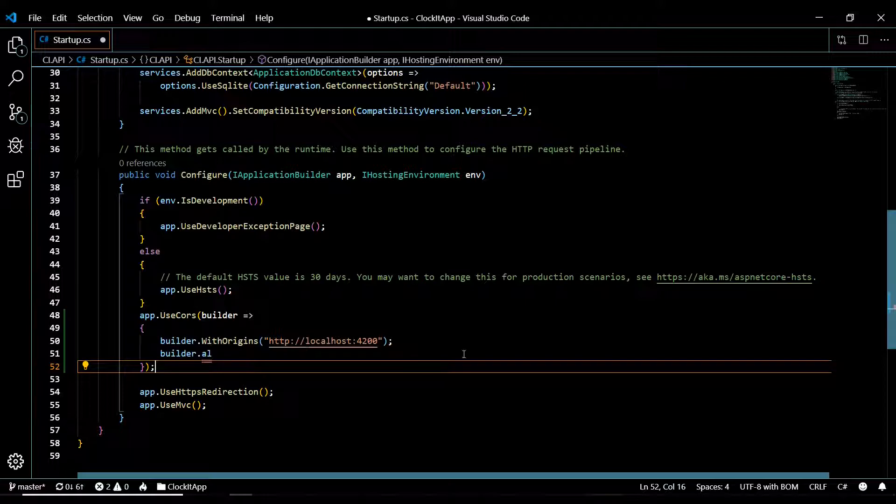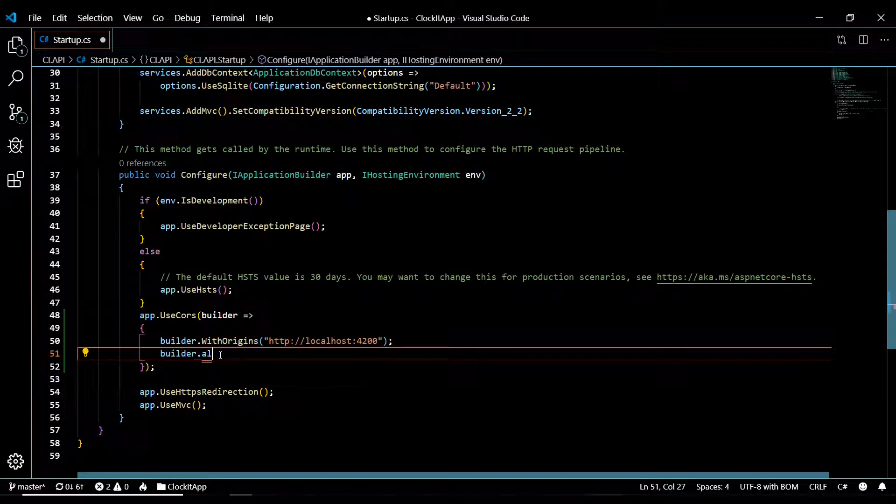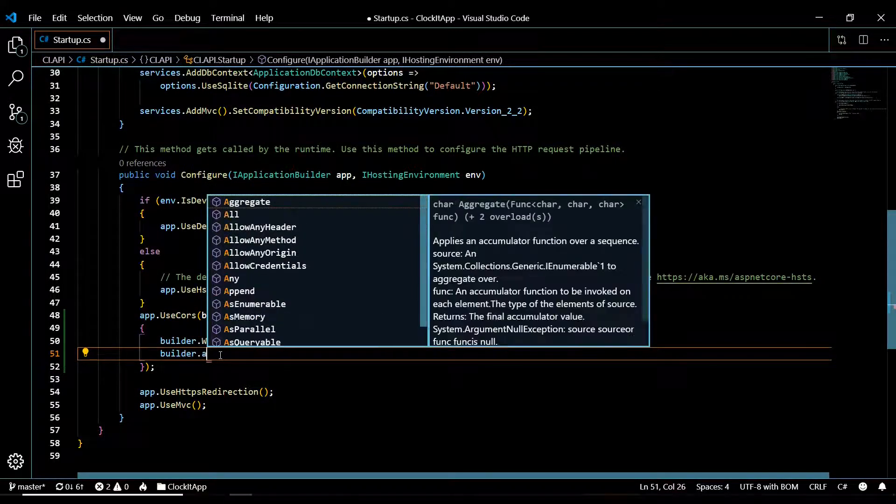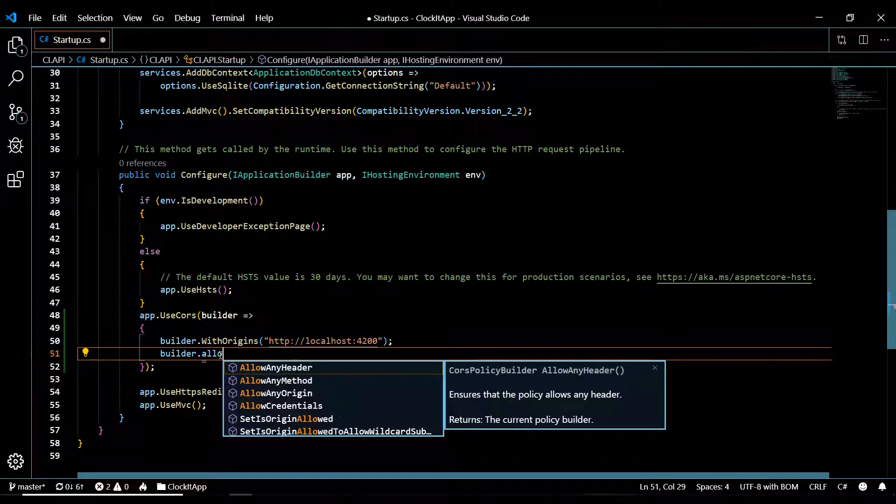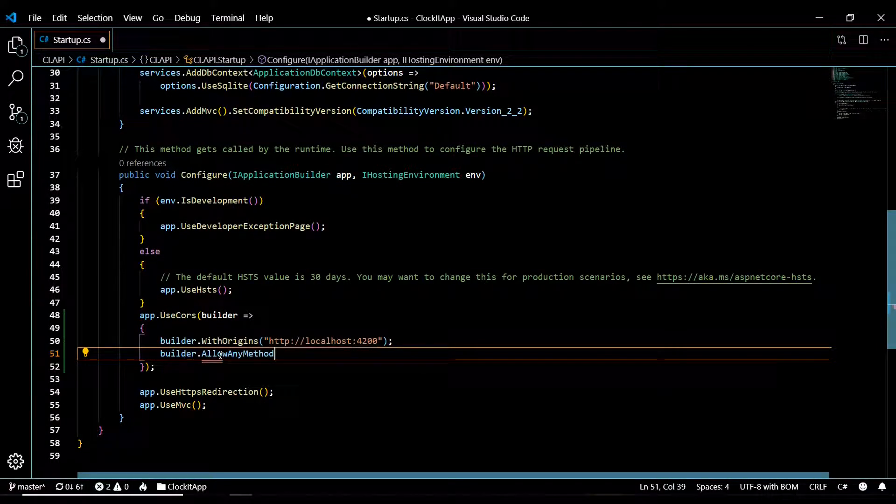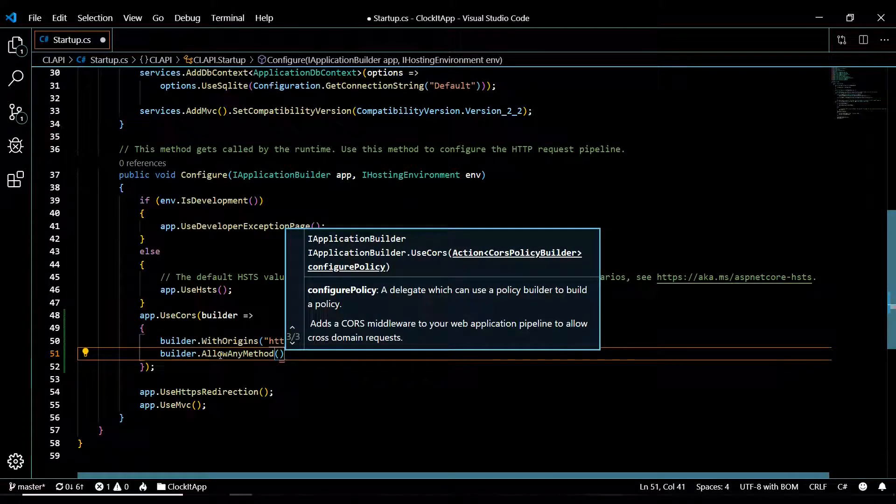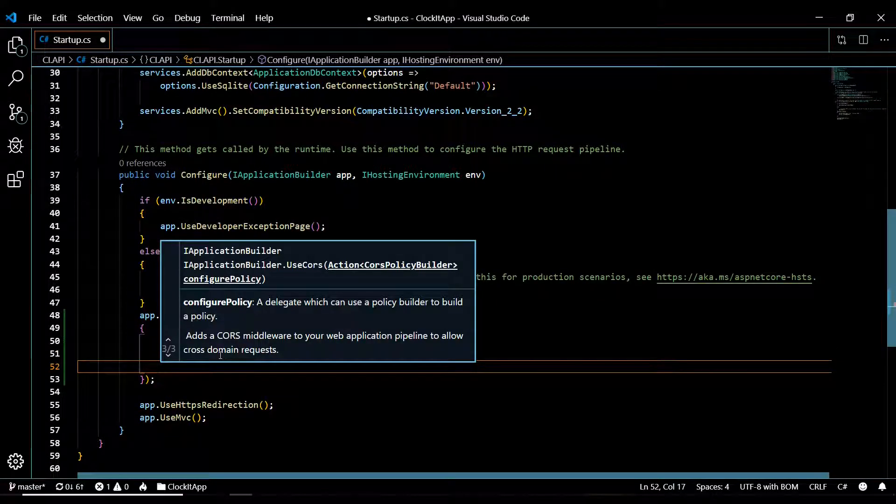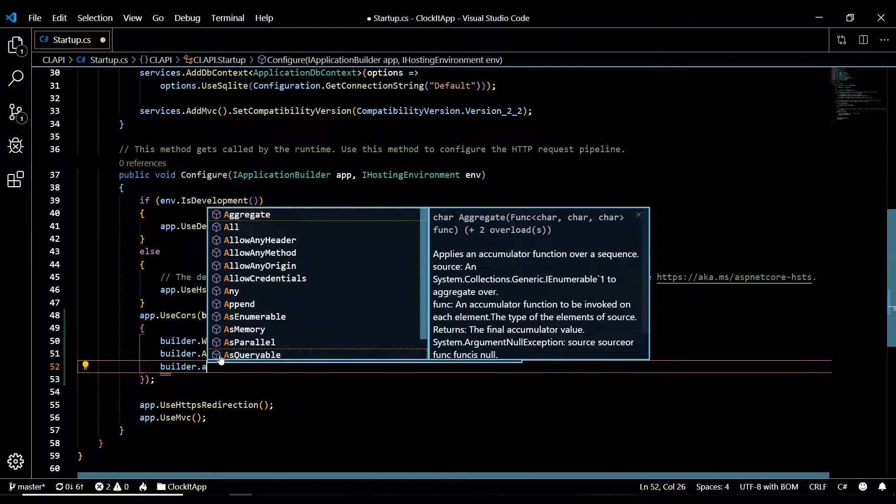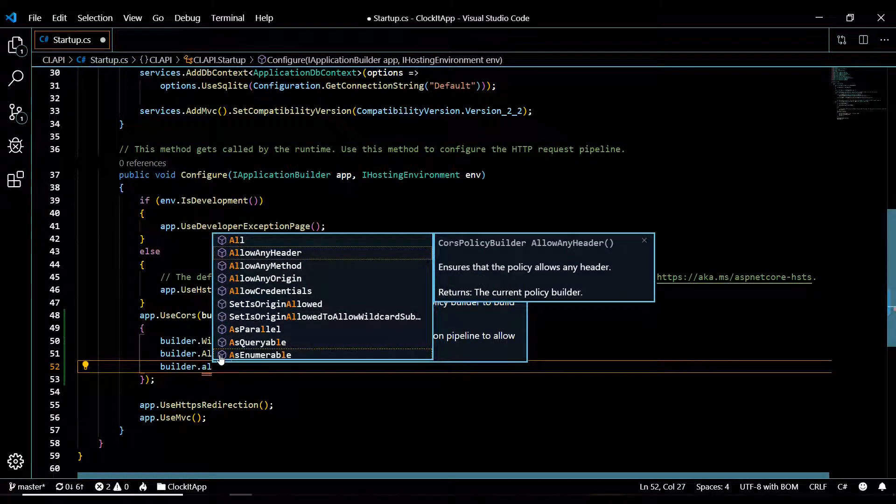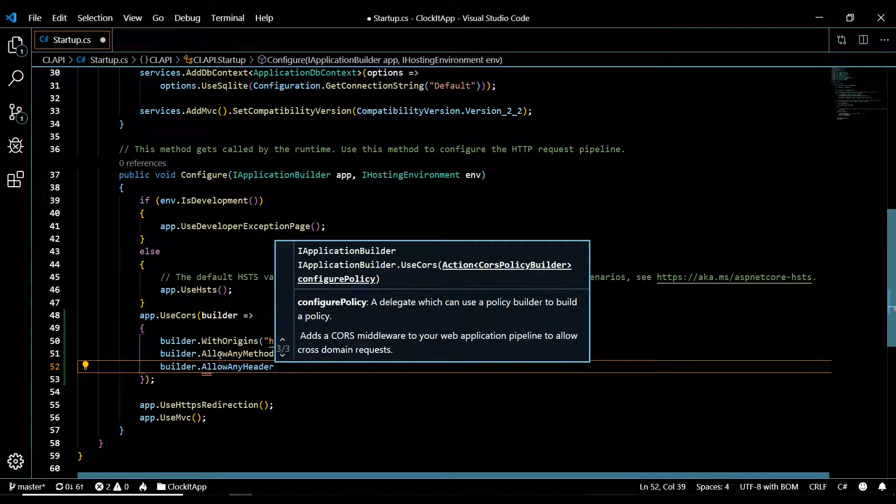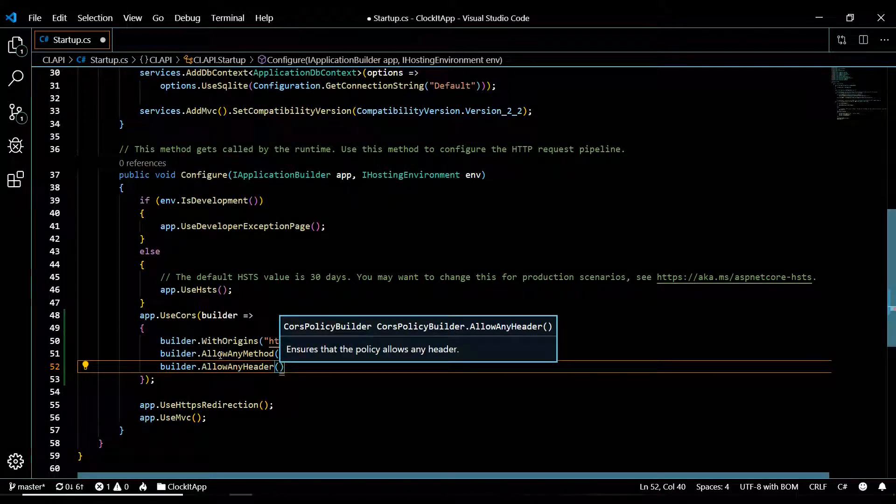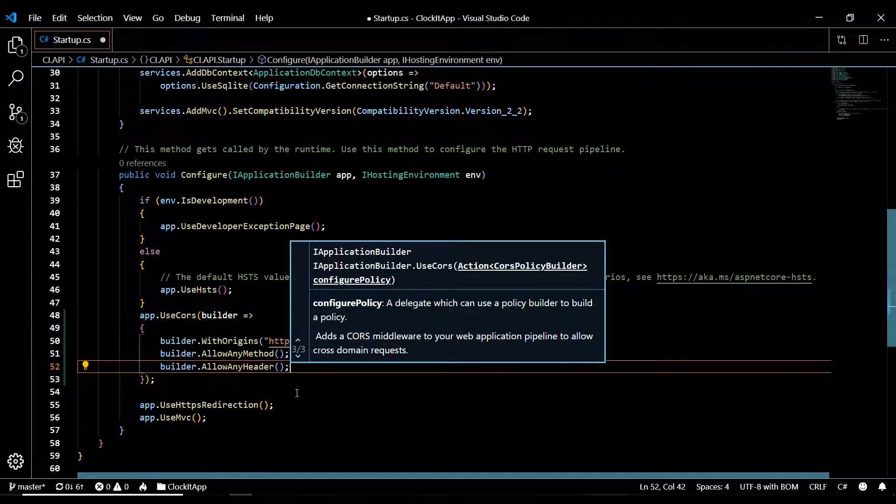There's other methods in here if you want to check that out. Allow any method, we could use that one, we'll set that as well. Let's go ahead and do the header one as well. Builder allow any header, we'll use that. Okay, and then just save this.